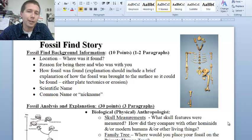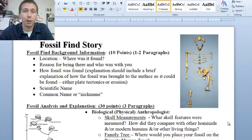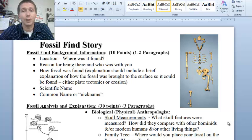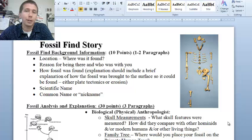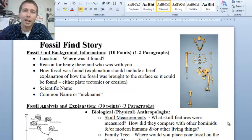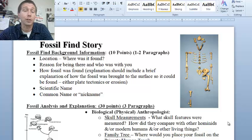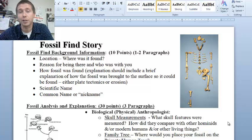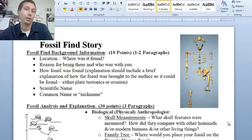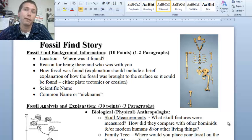Hey there, it's Mr. Martin. I thought I'd take a few moments to explain this fossil find story that I'm looking for you to do this week in online biology. What I want you to think about is how can you take the things that we've done over the last couple of weeks — being a paleogeologist, being a physical or biological anthropologist, or being an evolutionary biologist — and turn that into a story that demonstrates you have a full understanding of this material.